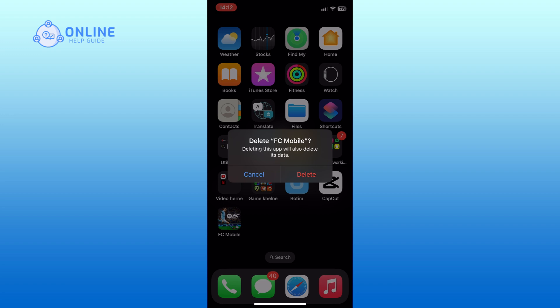Finally, tap on the delete button to confirm and uninstall the app on your iPhone.